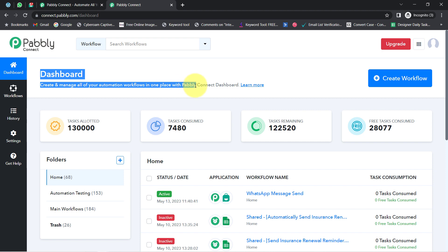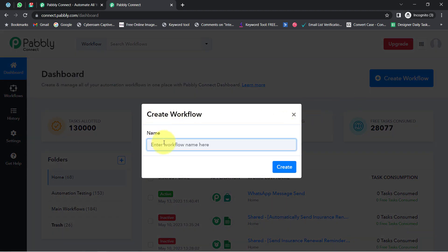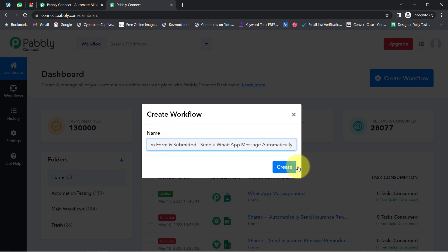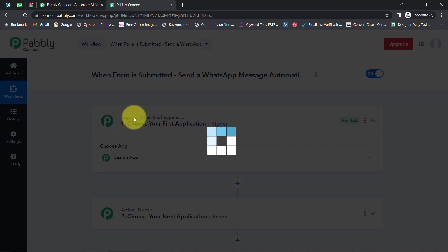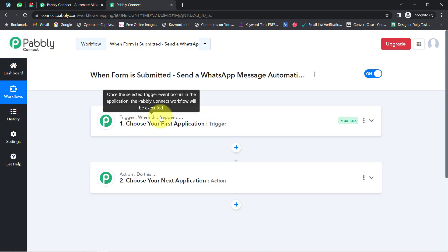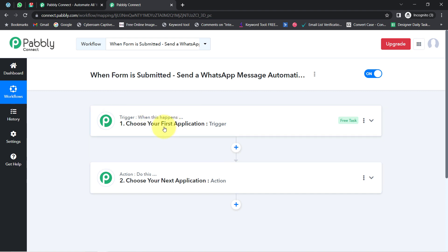After reaching the dashboard, the first thing you'll have to do is click on the blue 'Create Workflow' button and provide any name to your workflow. I will name it 'When Form is Submitted, Send a WhatsApp Message Automatically.' Click on Create and you will notice two boxes — Trigger and Action. The trigger means 'when this happens' and action means 'do this.' You need to always select the applications in which you are building an automation.